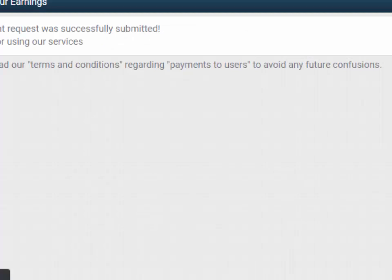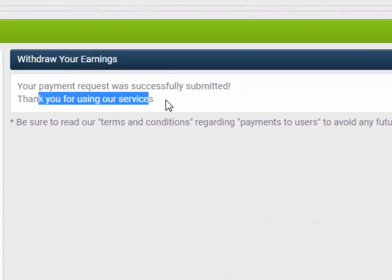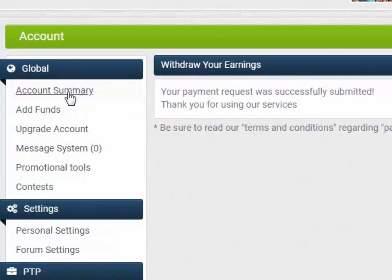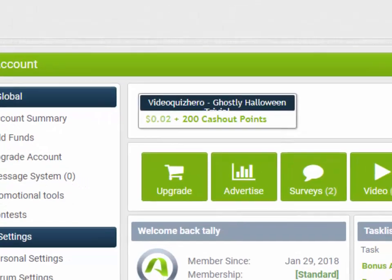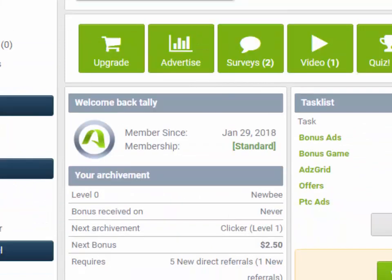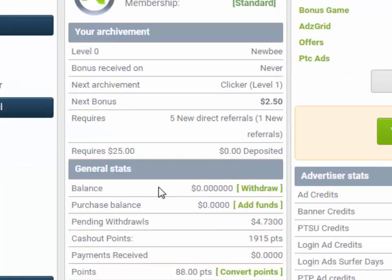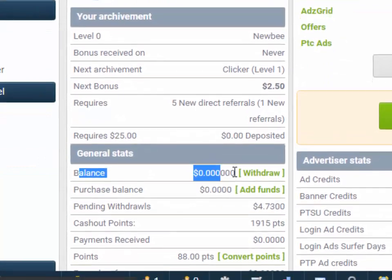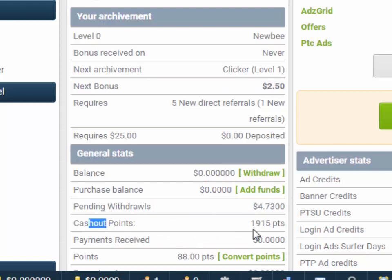Now, send. The payment request was successfully submitted — thank you for using our service. Let's check it. The balance is removed and it is added in the pending withdrawal.